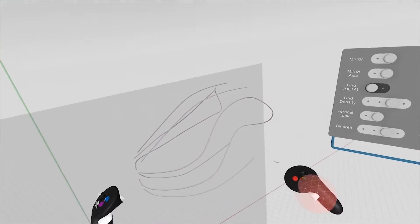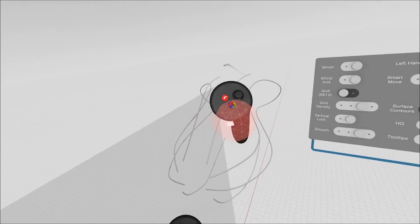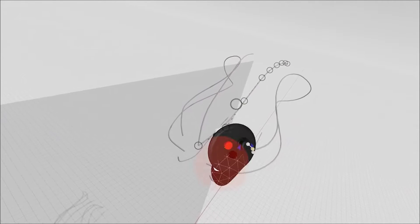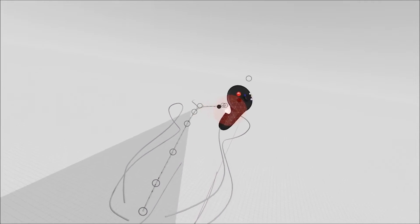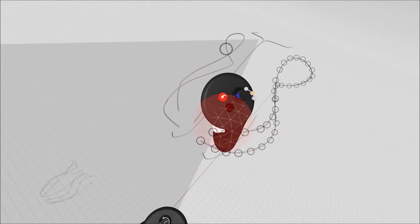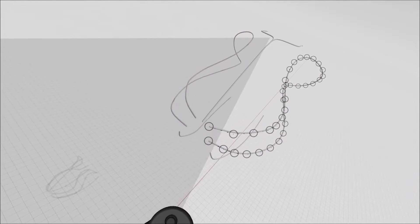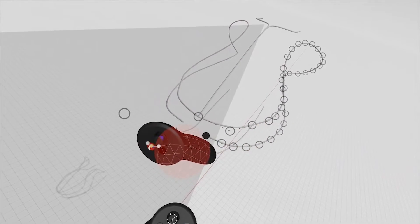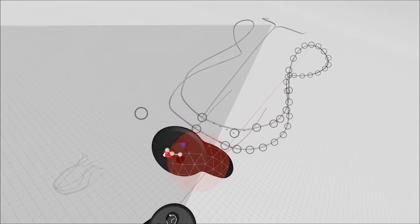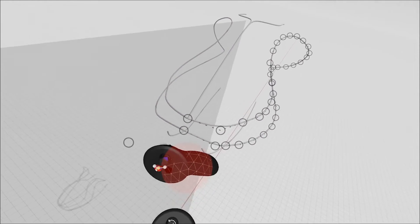While you're editing in mirror plane mode, control points will snap to the mirror as you move close. This is really helpful for joining up ends when you're creating a surface or shape.